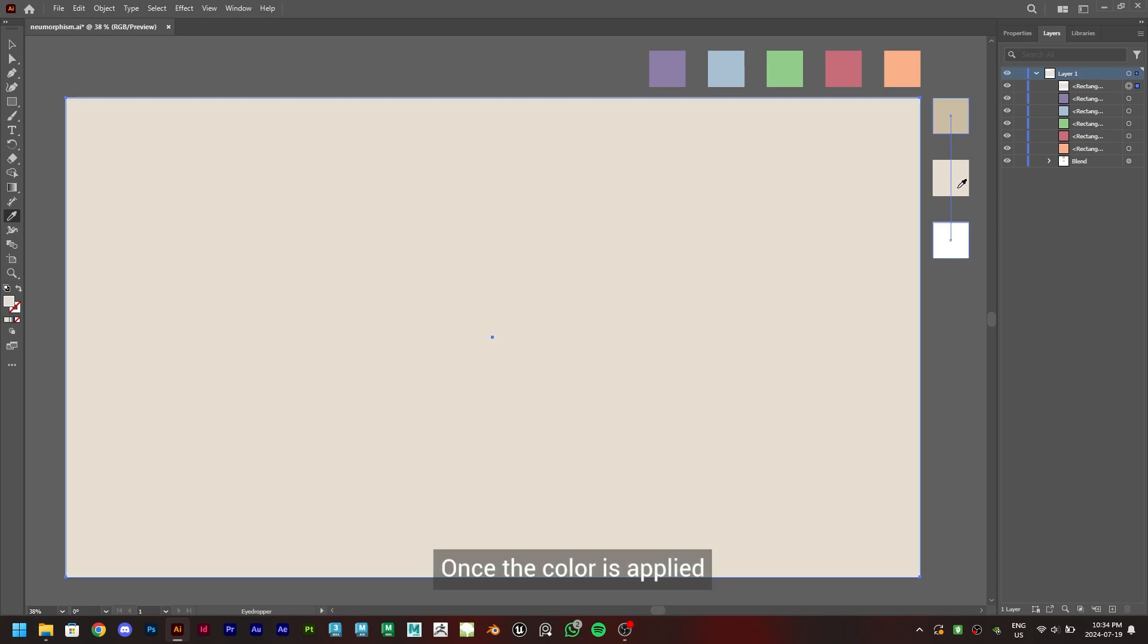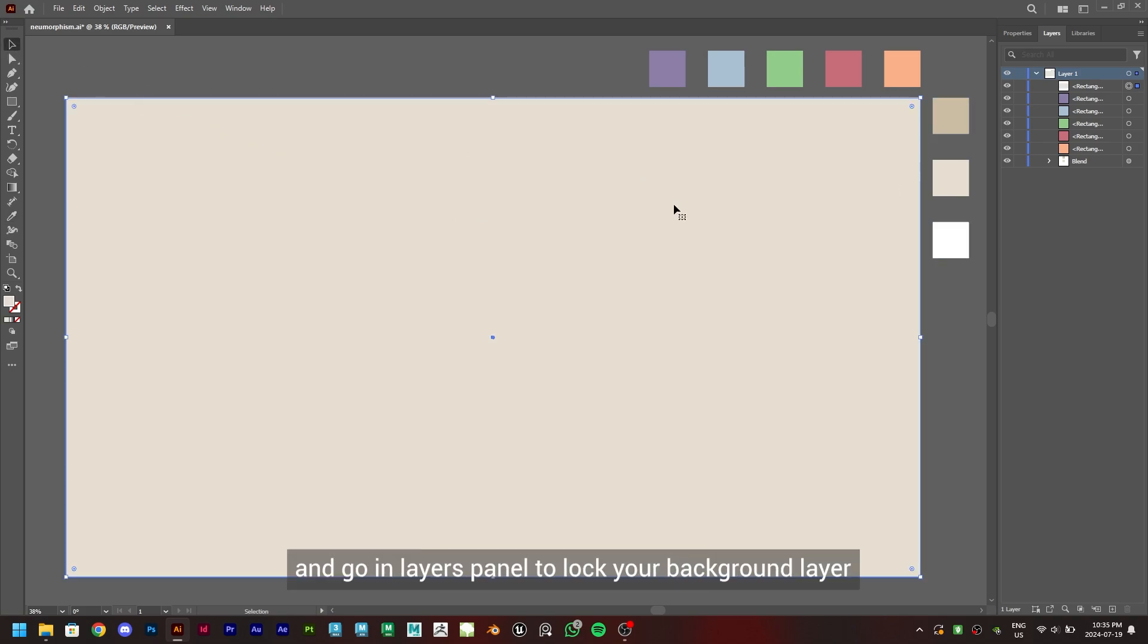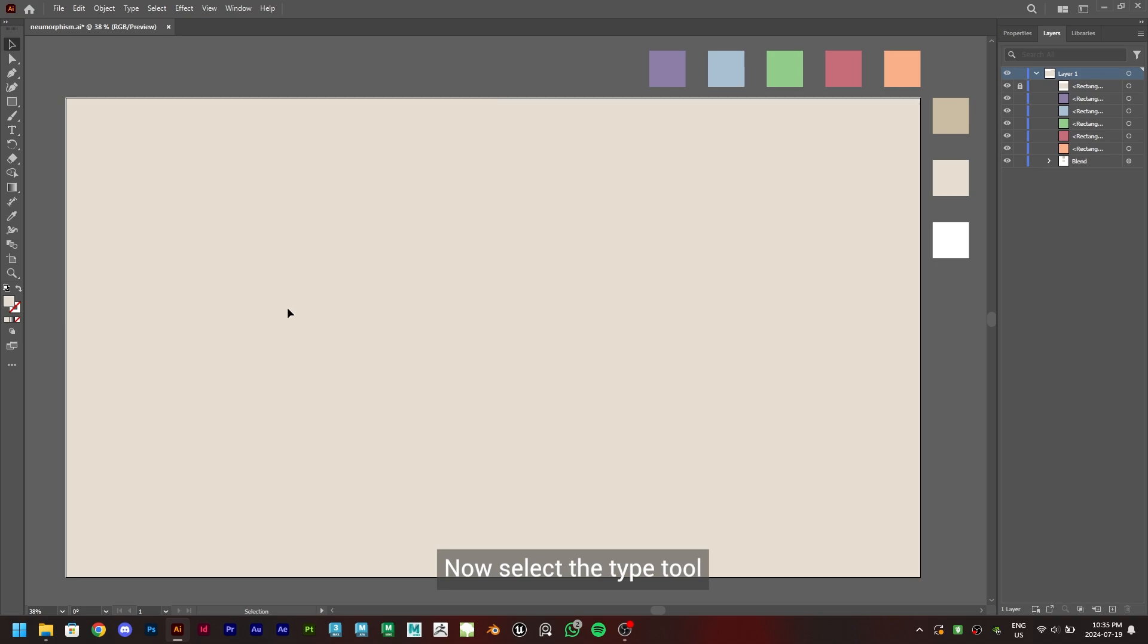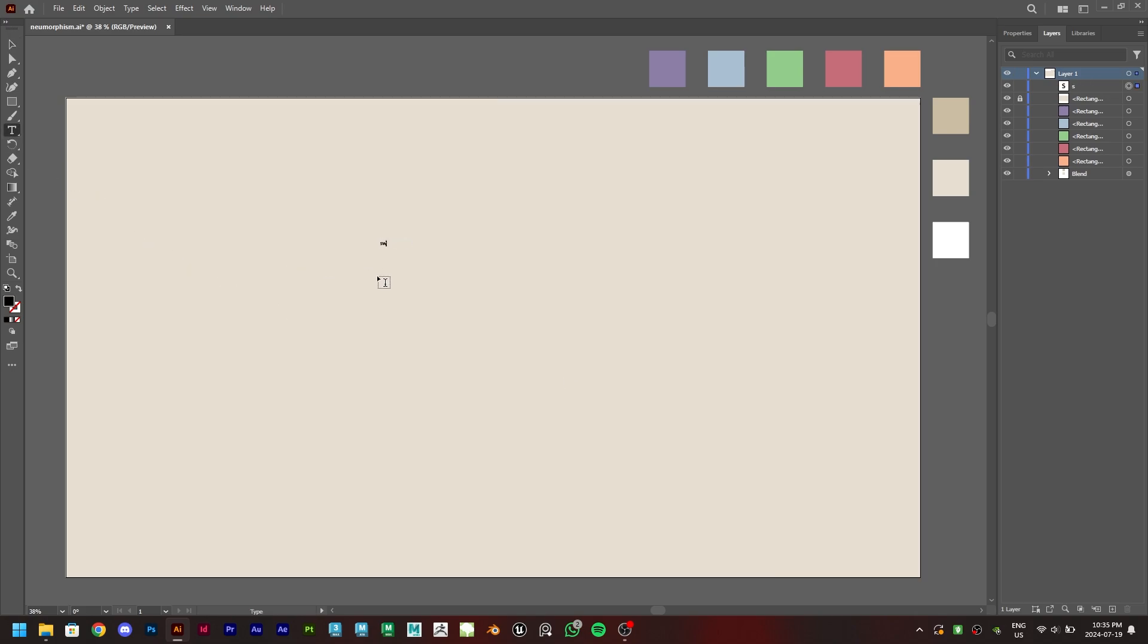Once the color is applied, switch back to selection tool and go in layers panel to lock your background layer so we don't move it by mistake while working. Now select the type tool and type the word you want to use.